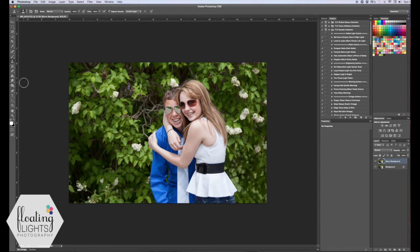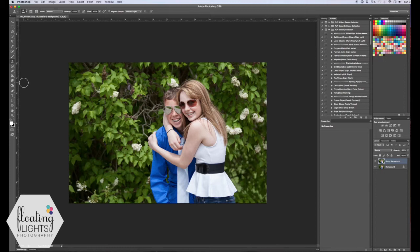So really to make it look believable you're going to need to clone out your subjects from the background. The background will need to be subject free.